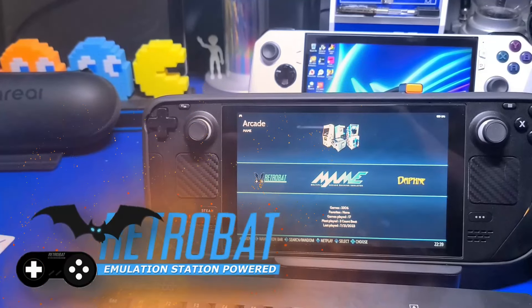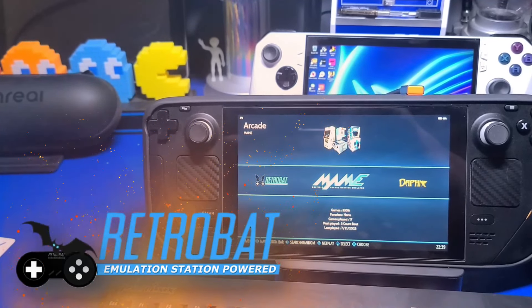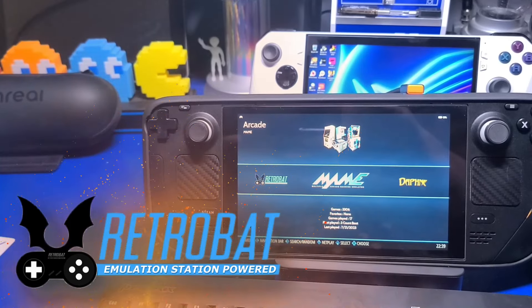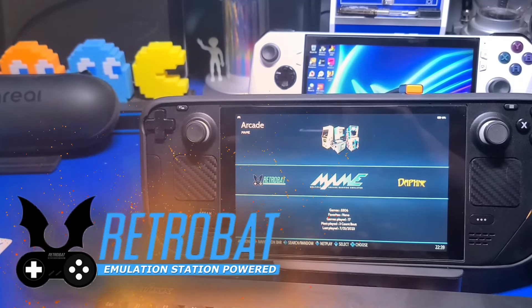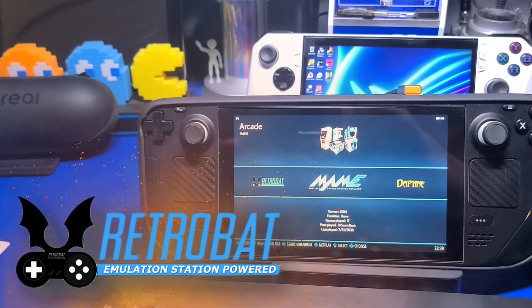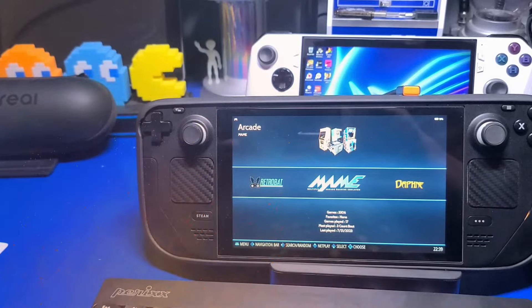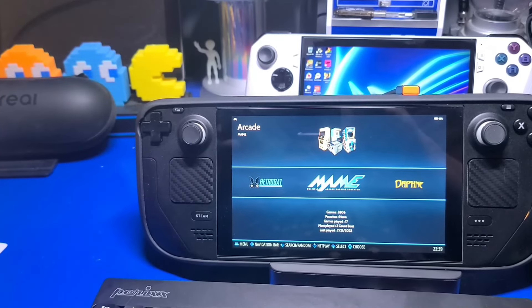With RetroBat, you can play your favorite games on a Windows desktop PC, laptop computer, ROG Ally, or even the Steam Deck. You just need Windows.